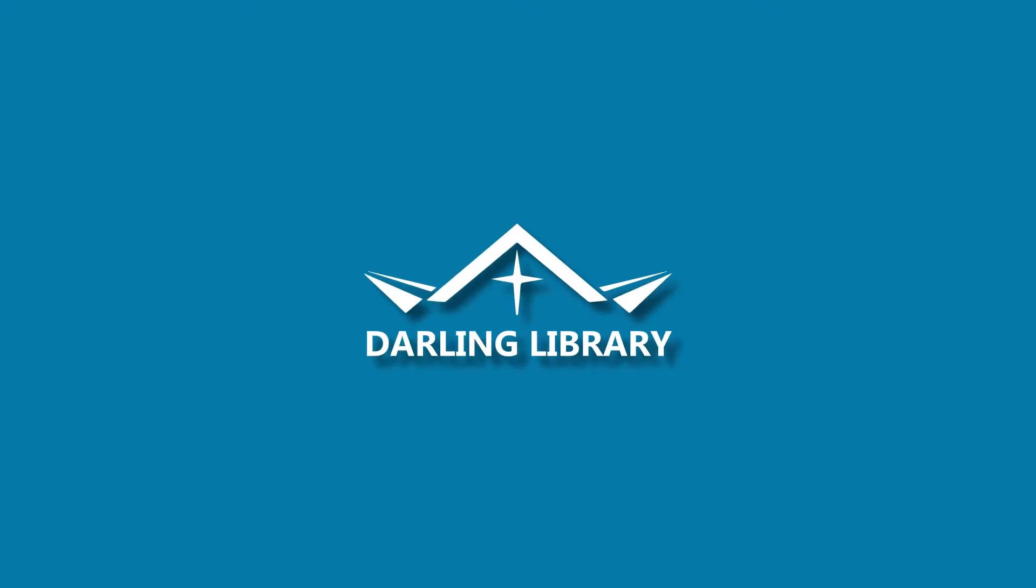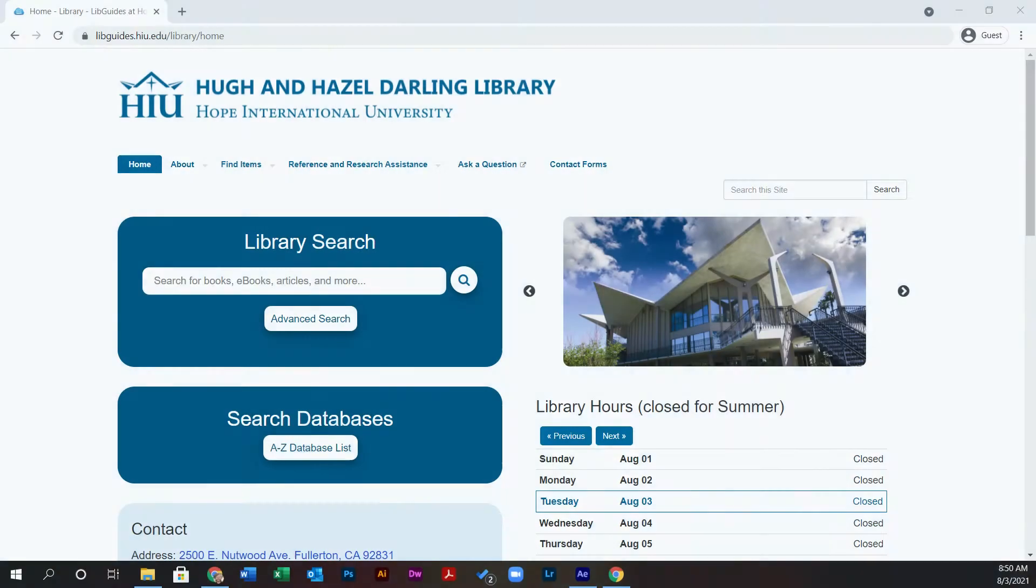In this tutorial, you will learn how to use the library to perform a basic search. First, visit library.hiu.edu.